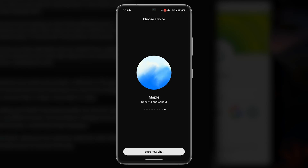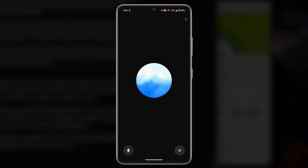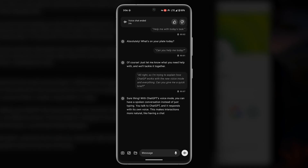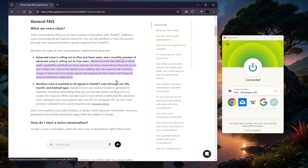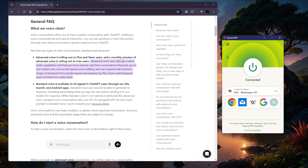Once it's activated, you can start talking and ChatGPT will respond fairly quickly. You can even customize the voice and ask it to speak faster or use different accents. This is also supposed to react with emotion, react to your emotion, and understand your emotions — so it's a pretty interesting and potentially incredibly useful feature.